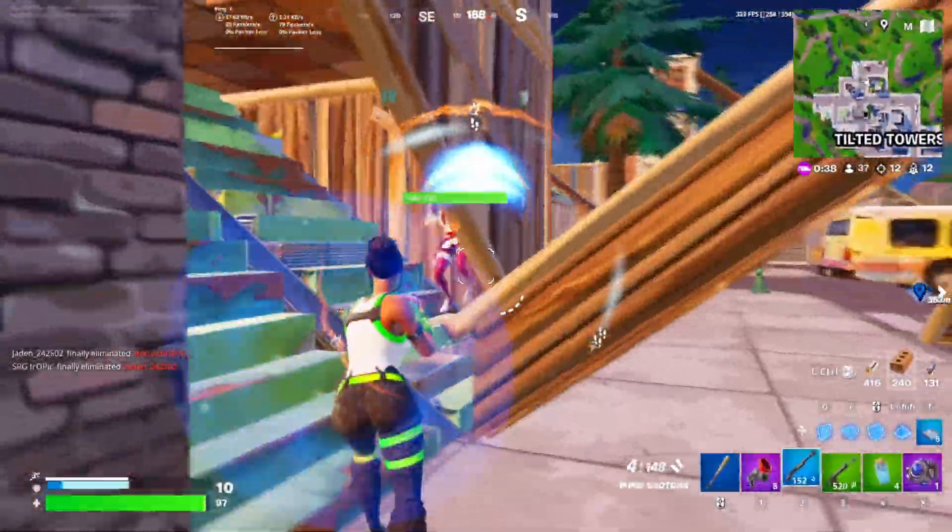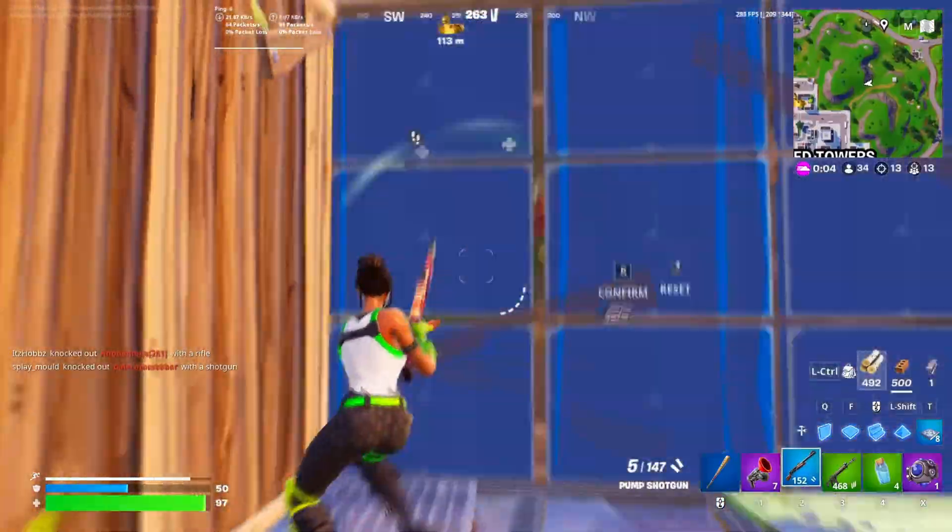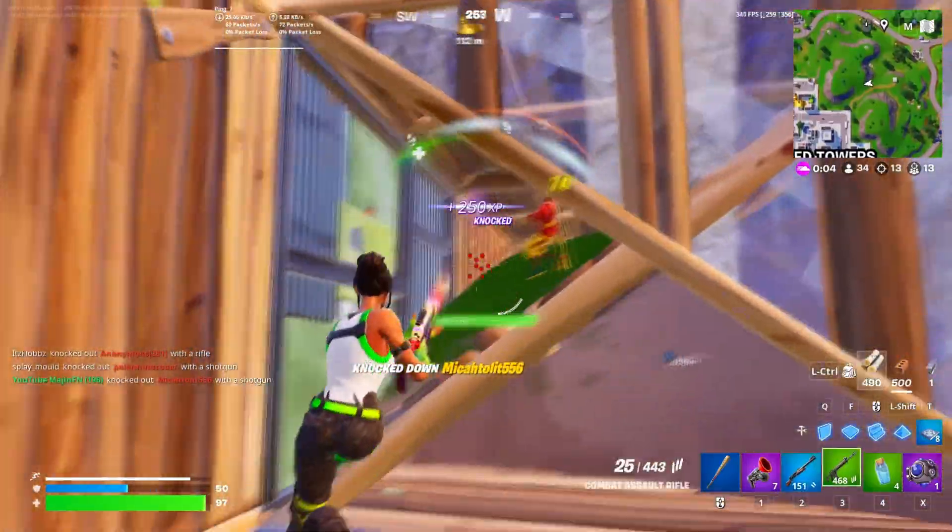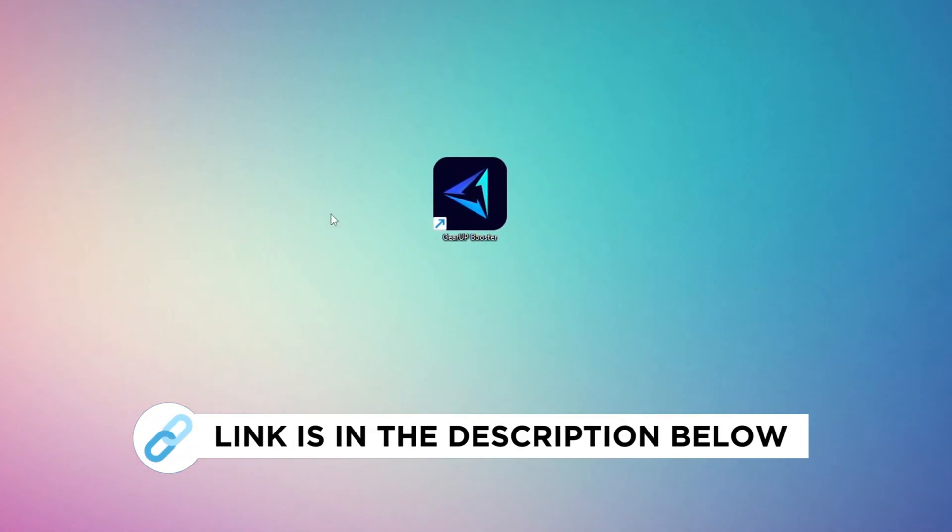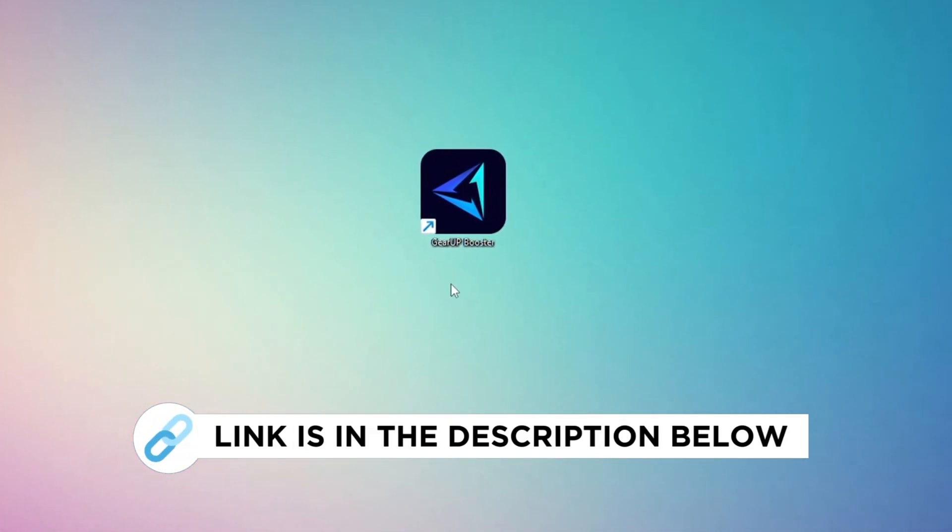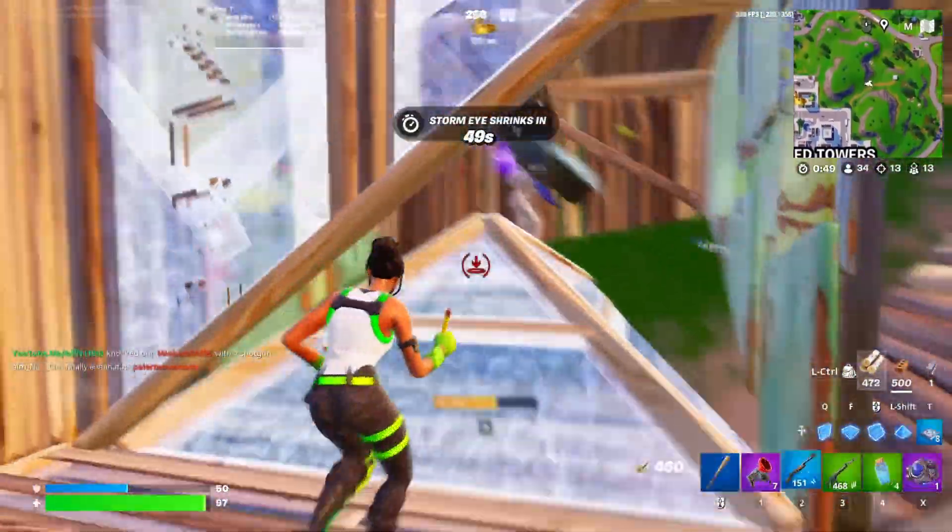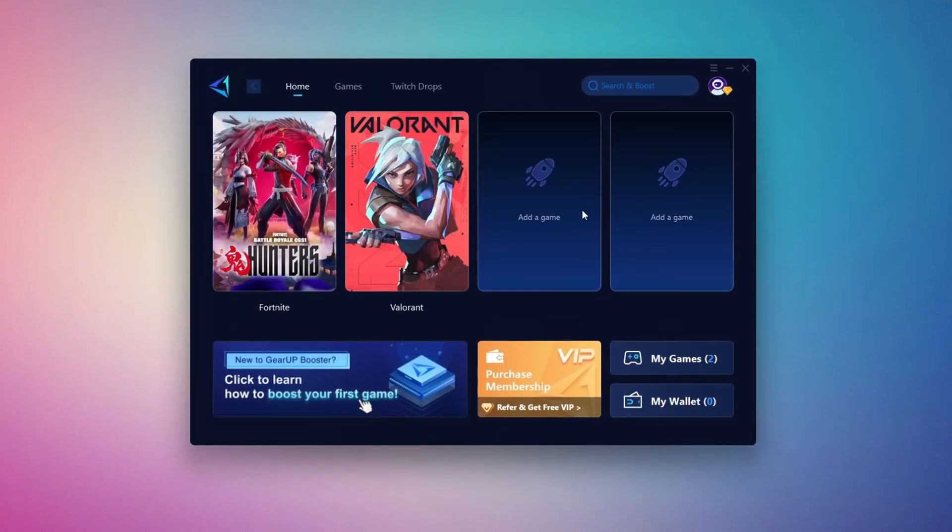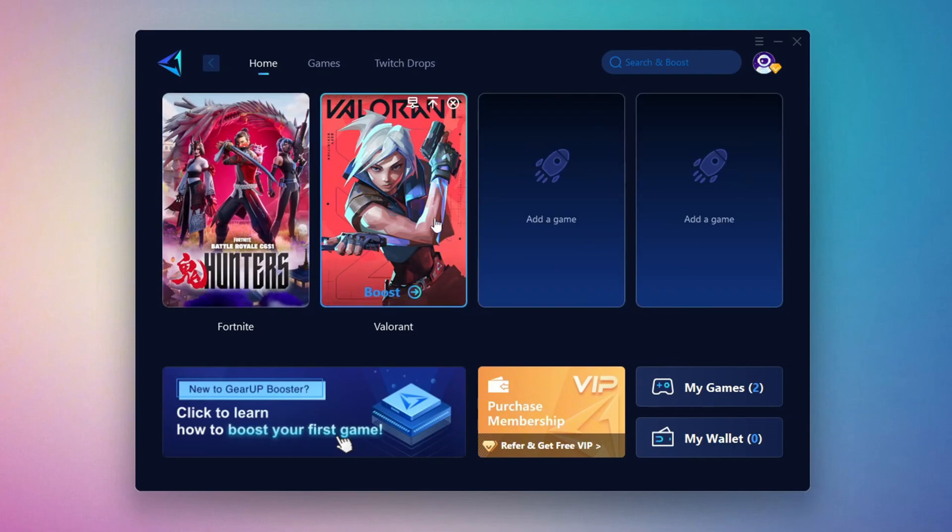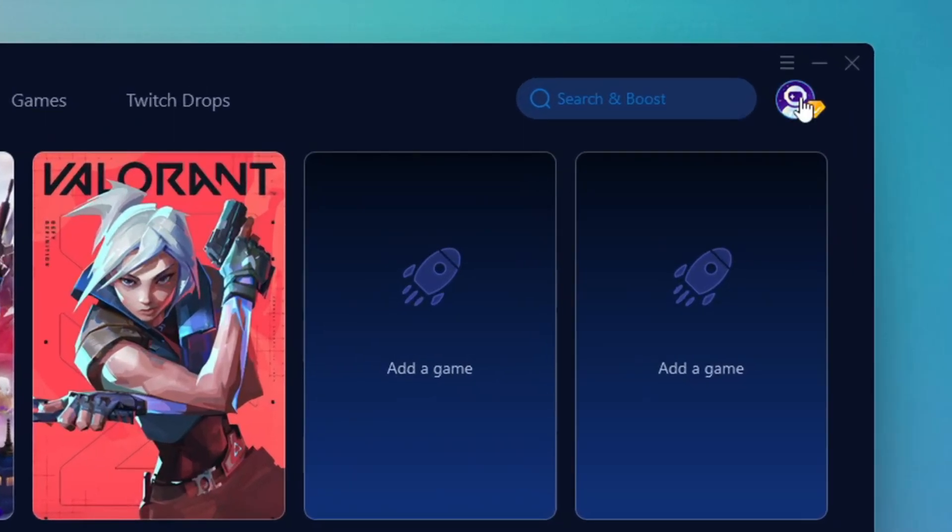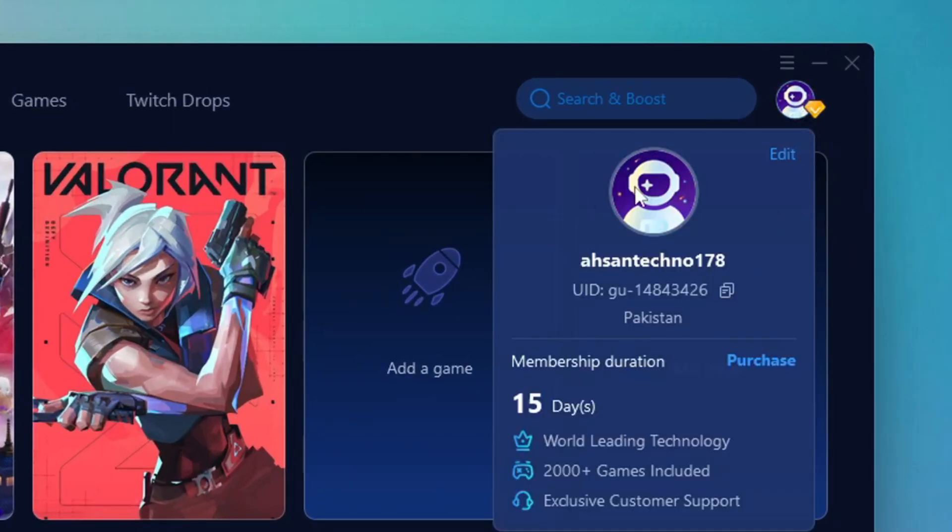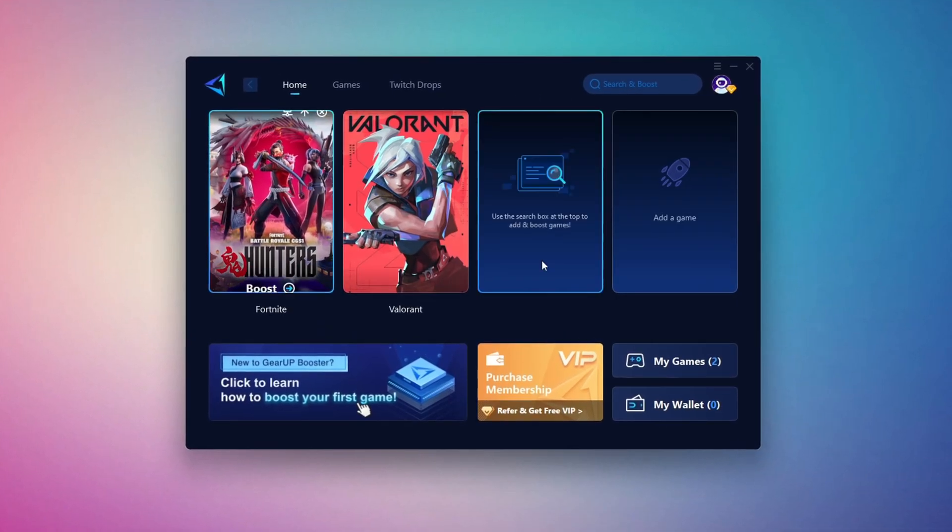In this step, I'm going to show you the best tool to get stable ping while gaming. So first, download the GearUp Booster tool from the official website using the link in the description. After downloading, install it on your PC. Once installed, you'll see the GearUp Booster interface. The first thing you'll need to do is log in with your Facebook or Google account.